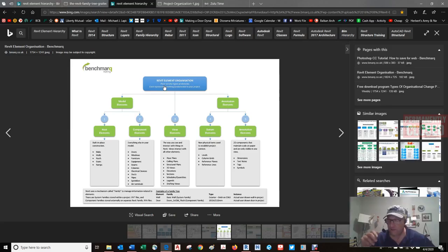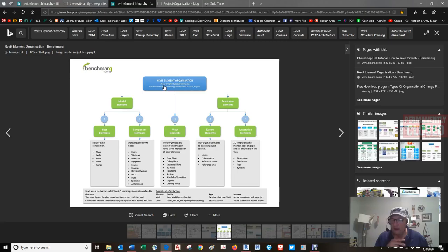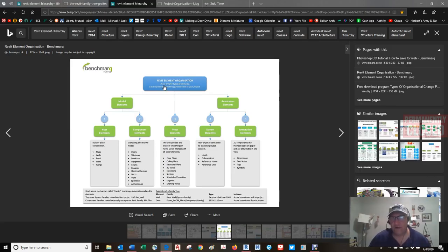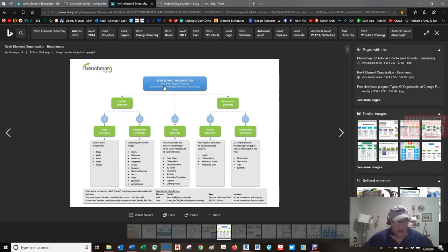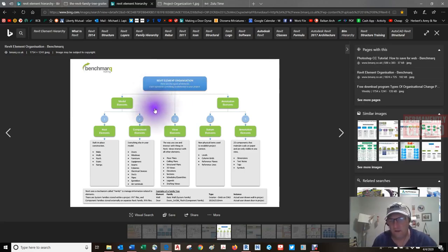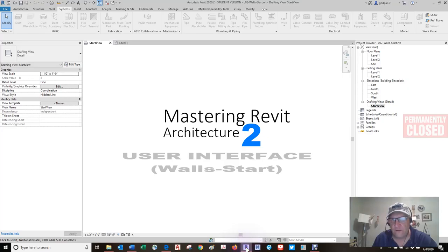In addition to spatial properties, rooms are used to document finishes within your project. Take a look at the properties of a room and you will find floor finish, base finish, wall finish, and ceiling finish. That's a lot of words — actions speak louder than words. So let's go to Revit.